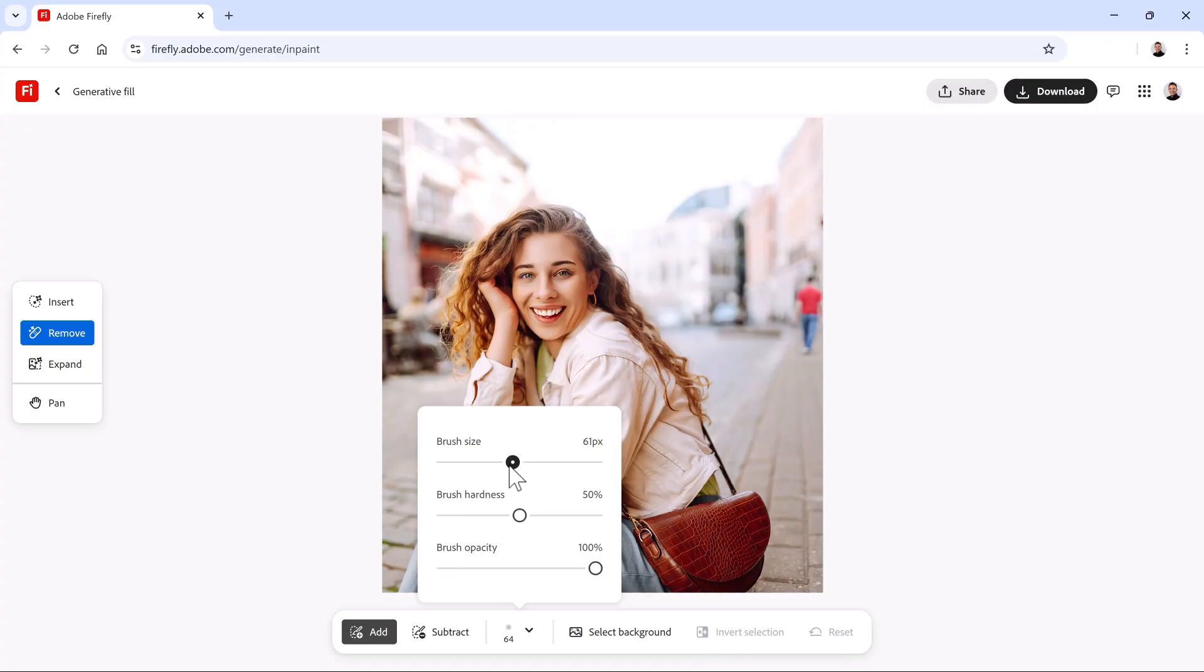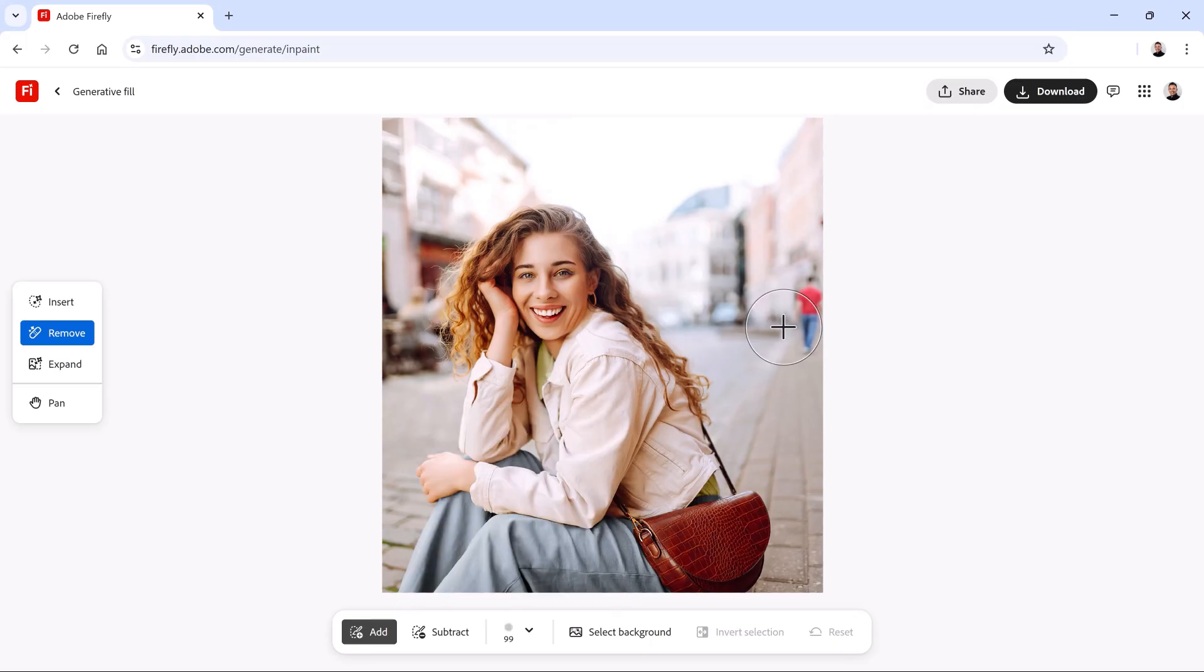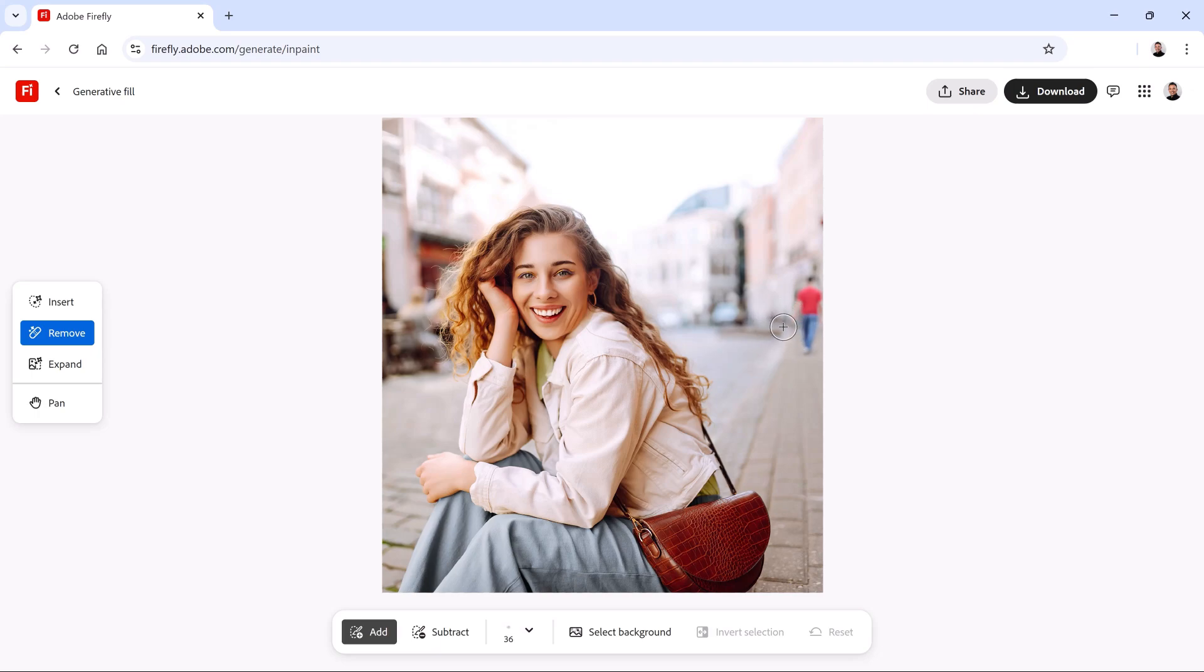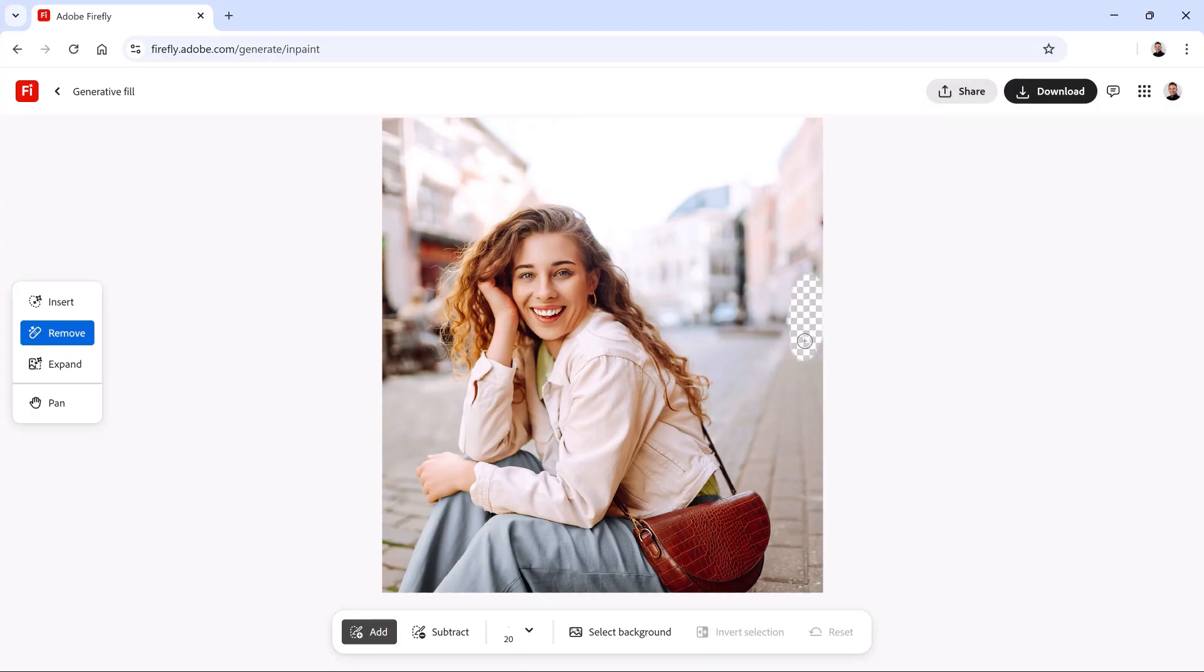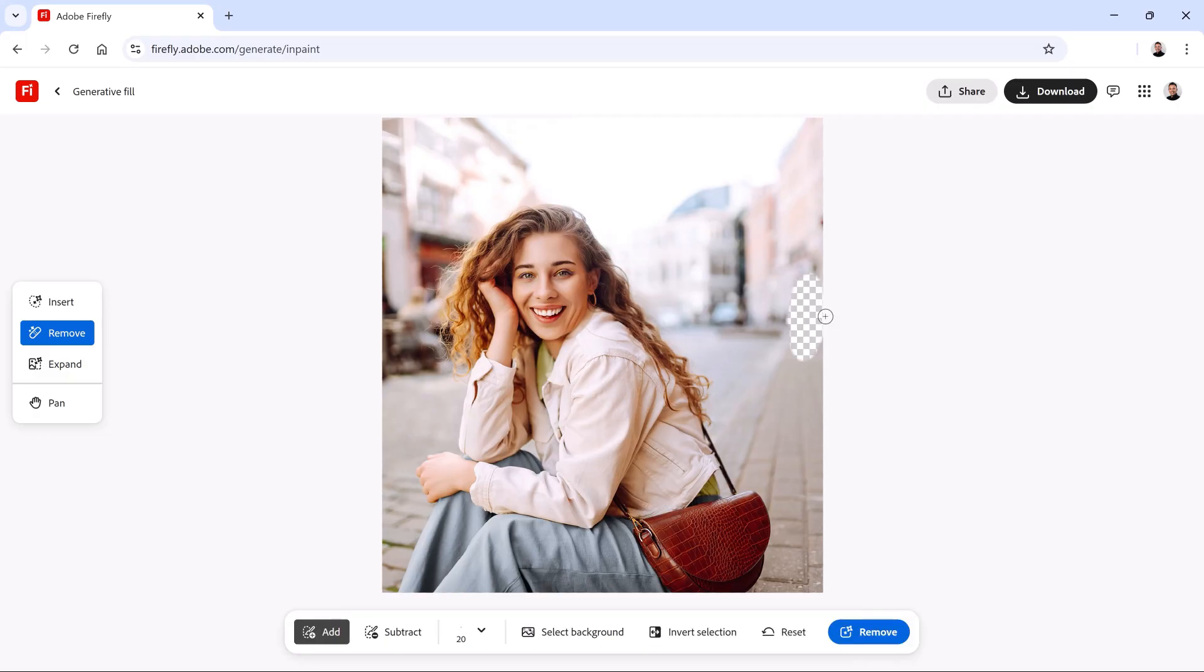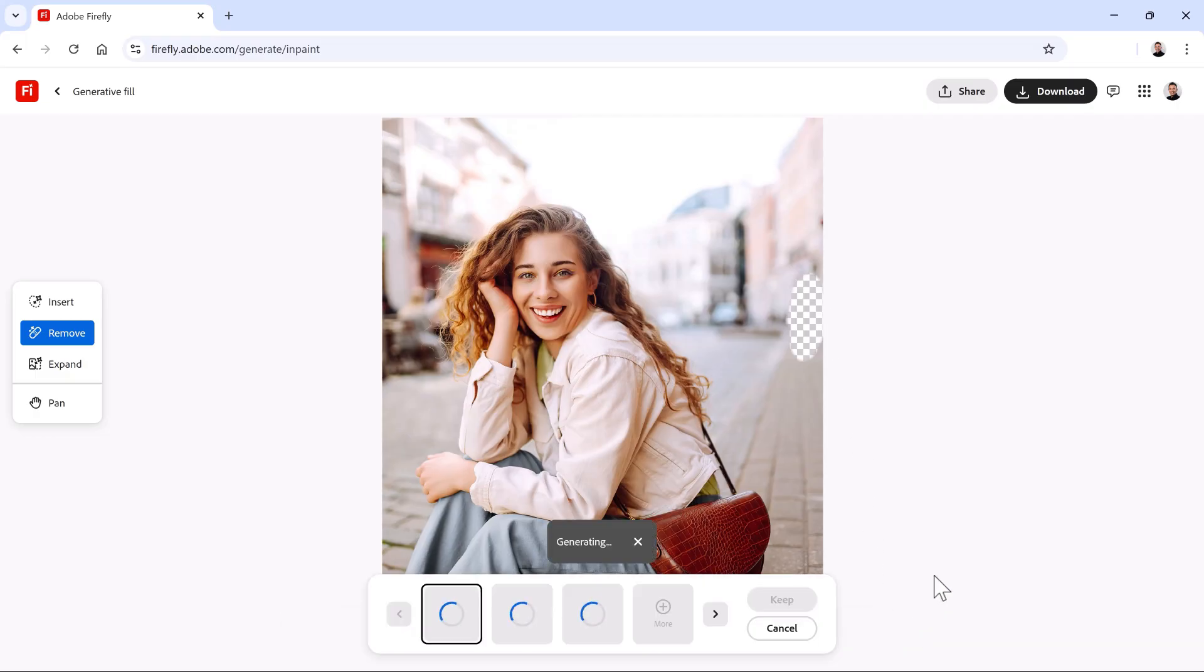Of course, you can use the Brush Size slider to resize your brush, but I prefer using the keyboard shortcut. Tap on the left or right bracket keys to resize your brush. The bracket keys are to the right of the letter P in North American keyboards. A brush about this big should work. And I'll brush over the man in the background. The checkerboard pattern indicates the areas where the generated content will appear. Now that I've painted over the man, I'll press the Remove button.